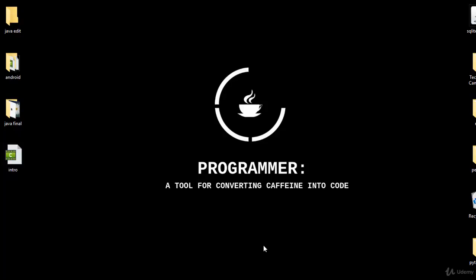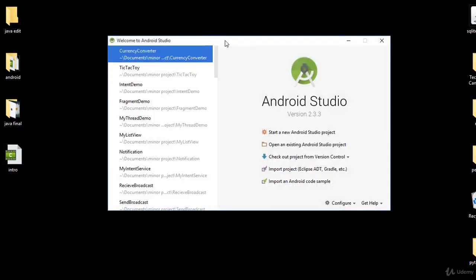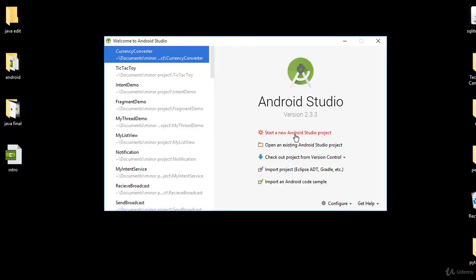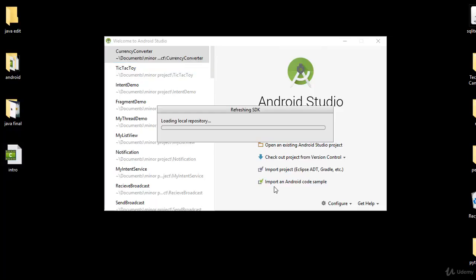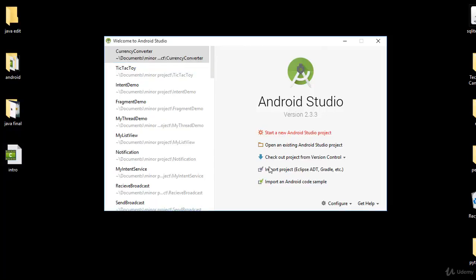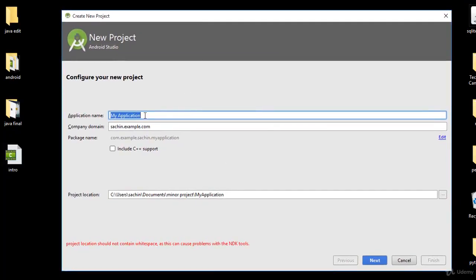Welcome to this lecture. We are going to take a tour of Android Studio. Open Android Studio and click 'Start a new Android project'. It will load its local repository and present a project creation window. Give a project name — for example, 'Demo Project'. You'll also see the package name, which is com.example.yourname.appname, and the project location where your project will be stored. Click Next.